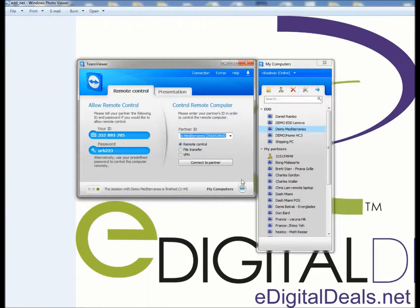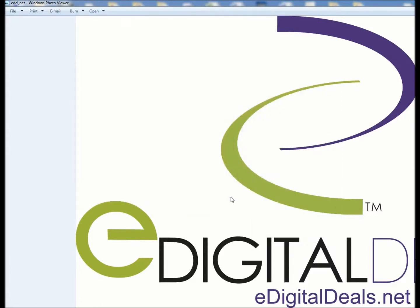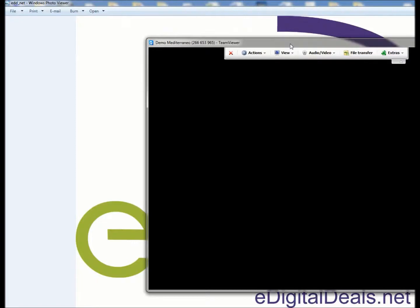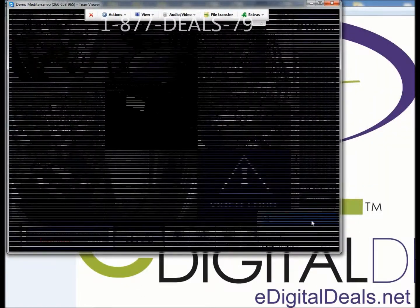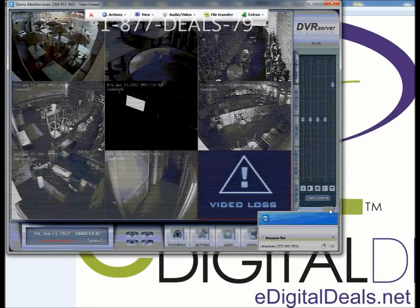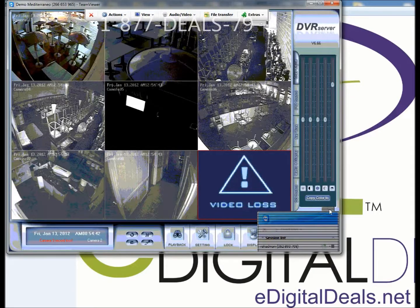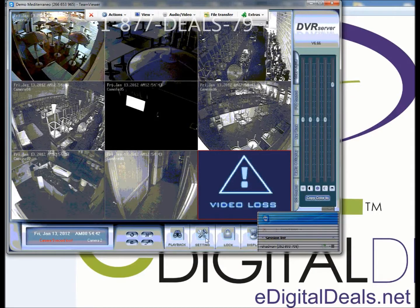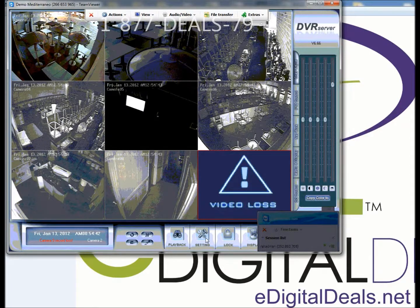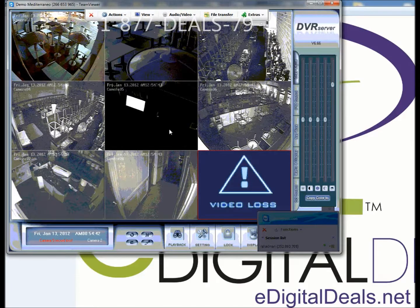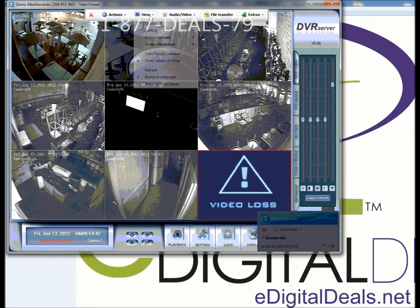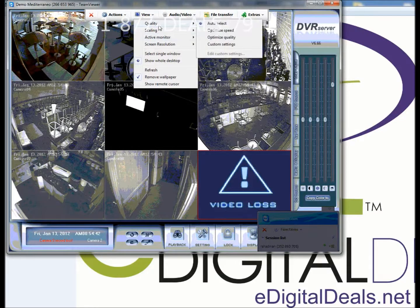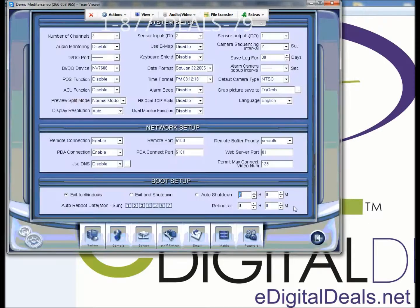We use TeamViewer here. Some of you may already know that from getting remote support. What you want to do when you first log in to your DVR server is click on settings.